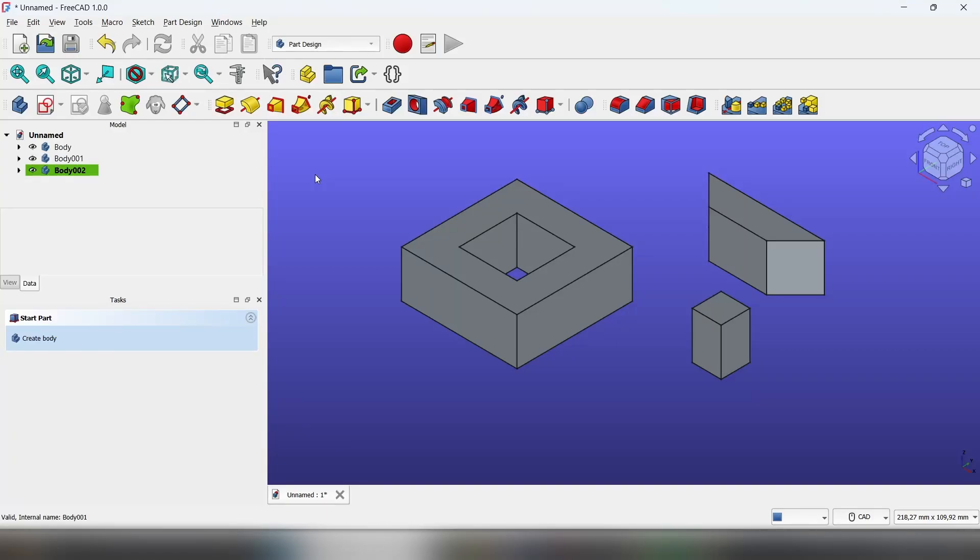Hello everybody, today I'm going to show you how to move bodies with the transform tool and with the draft workbench.